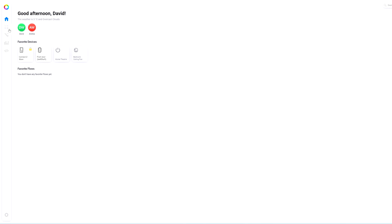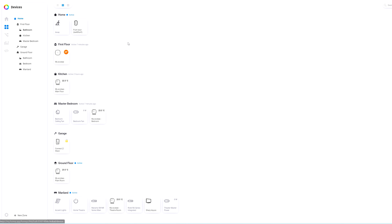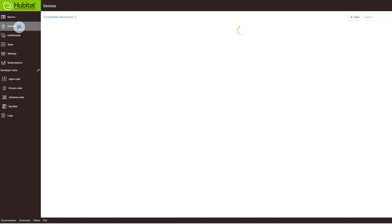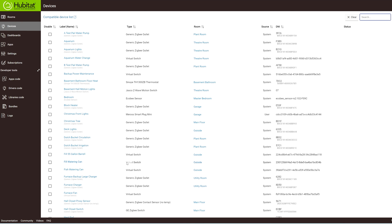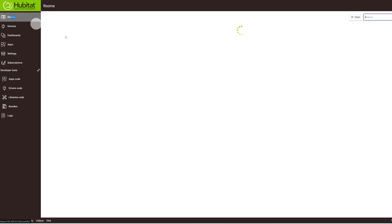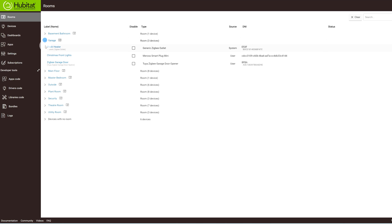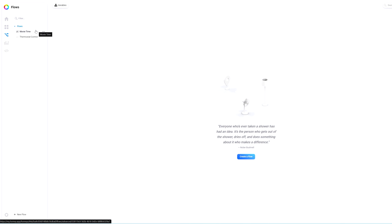Moving on to the devices tab — this is what devices look like in Homey Pro. I like the summary on the side; it lets you quickly place devices into different rooms and base occupancy and other features on that. Inside Habitat's devices tab you can view all devices, and optionally you can go to the rooms option, which is a little more similar to what you see in Homey Pro.